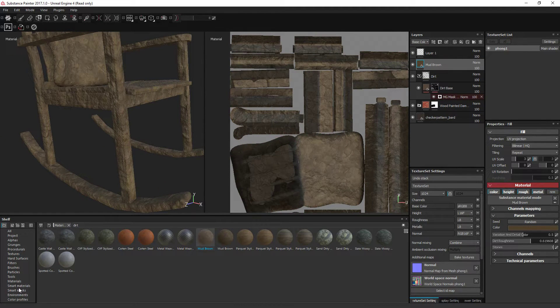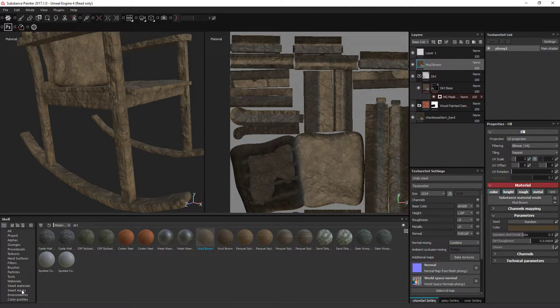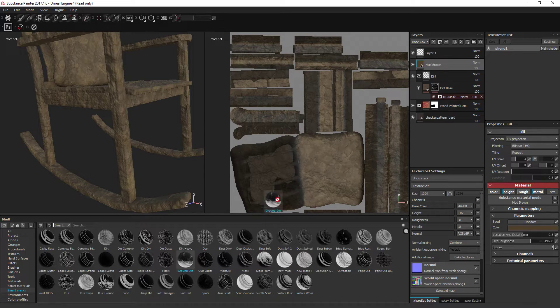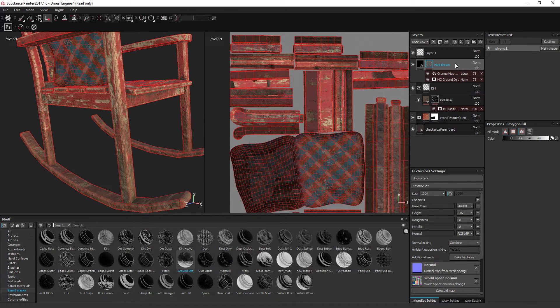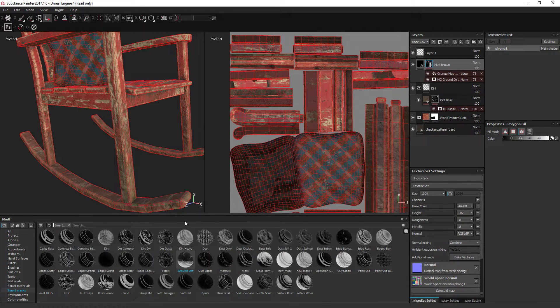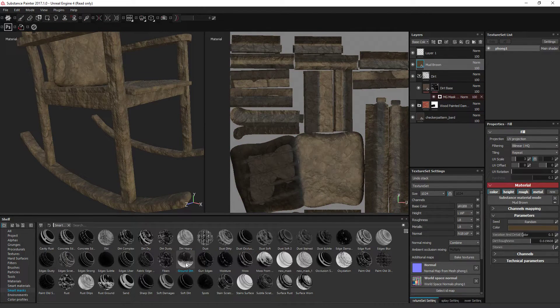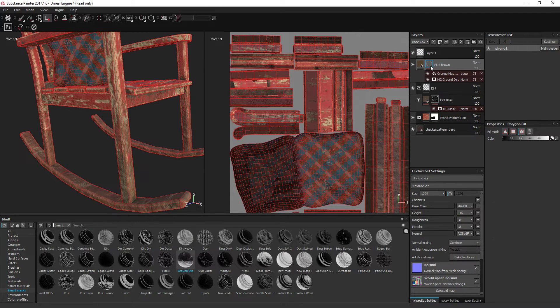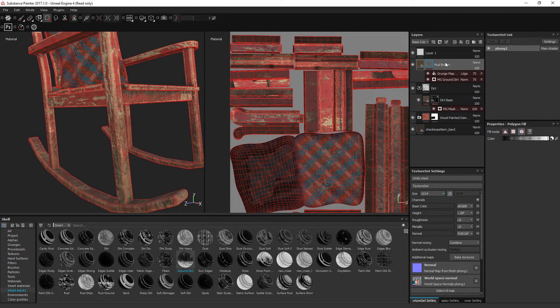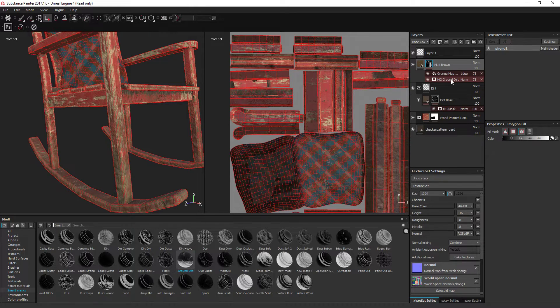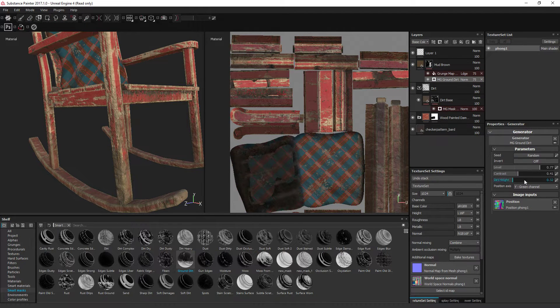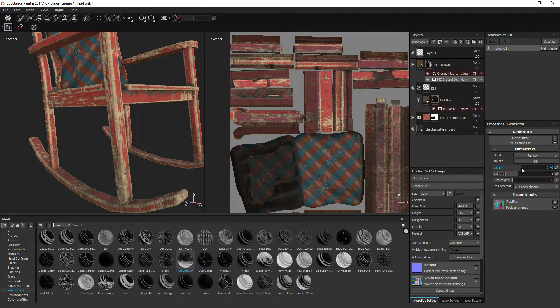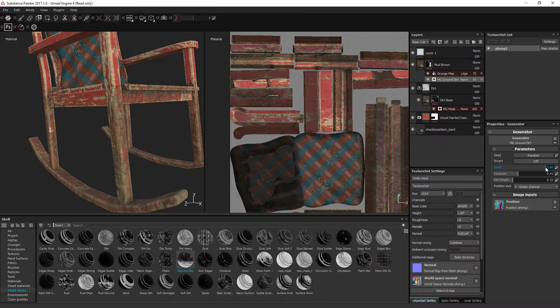We want it to be on top and that's going to cover the whole thing. Go to your smart masks, ground dirt, drag that on top of that material. I'll undo that and do it again. Drag it on top of the dirt. Click on it. Go to that one.